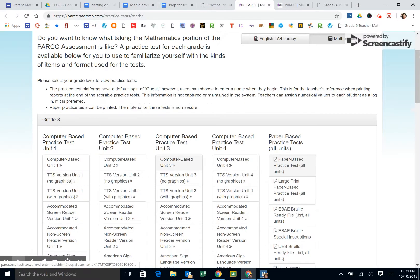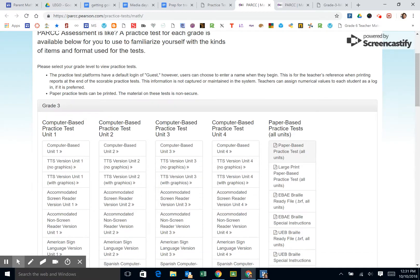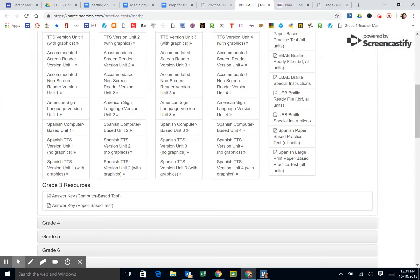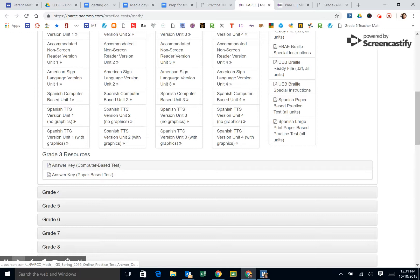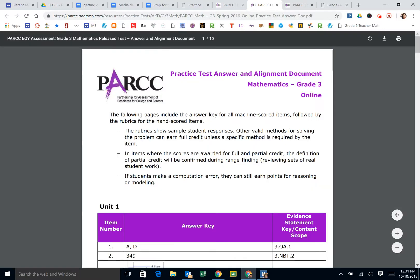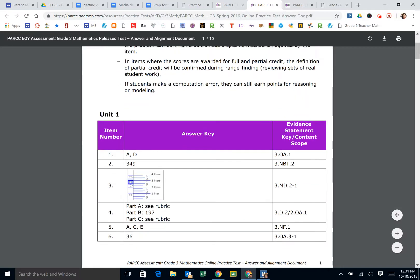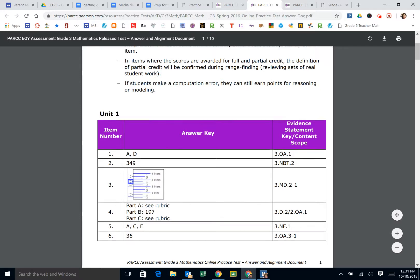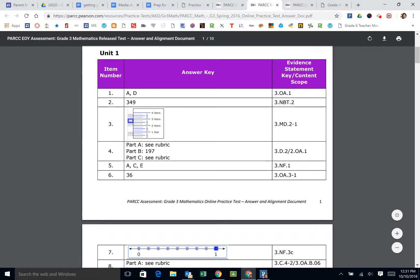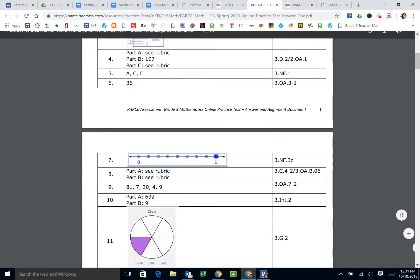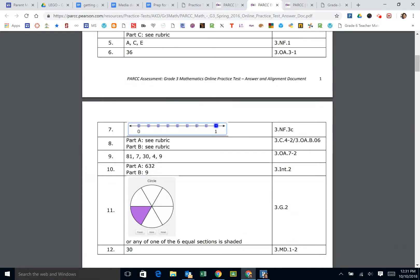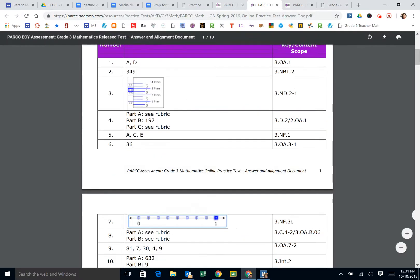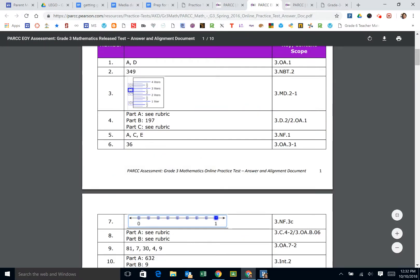What you want to know about further down here is you do have the answer keys. Part of the reason this is important is when we want to know what they're looking for, but it also tells us what standard they're aligning that question to. It helps us understand the depth and rigor to which those standards need to be taught.